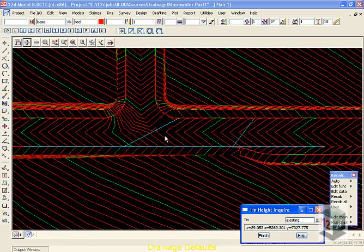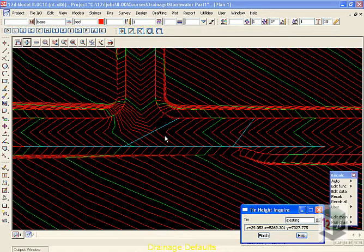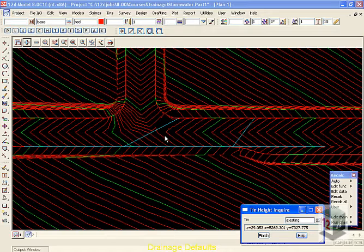Regardless of whether you're going to draw the drainage layout inside 12D or import it from AutoCAD, we want to set our drainage defaults first.